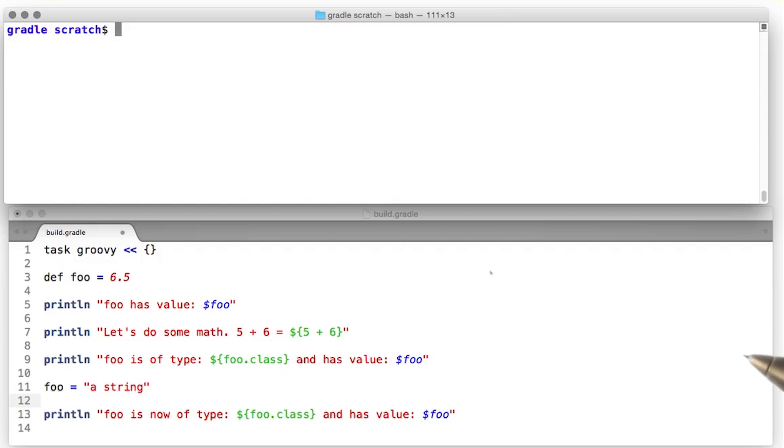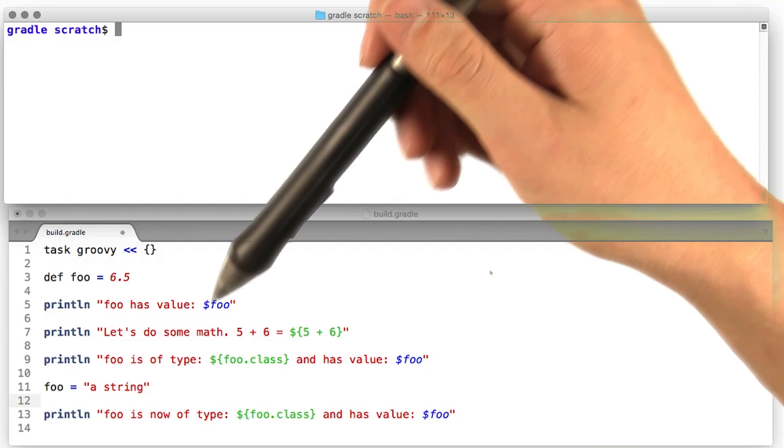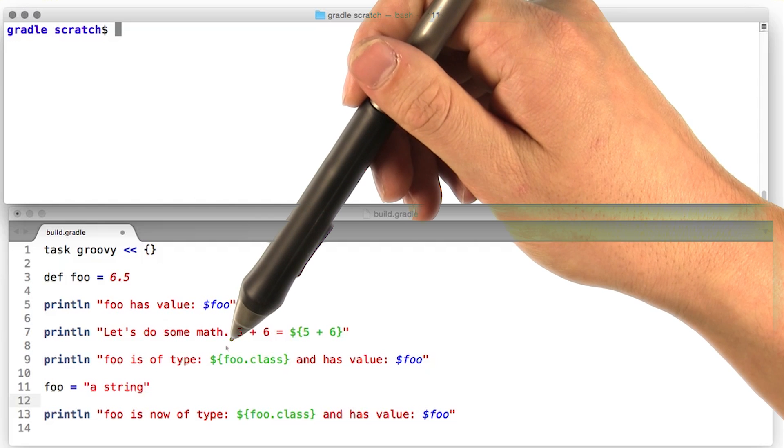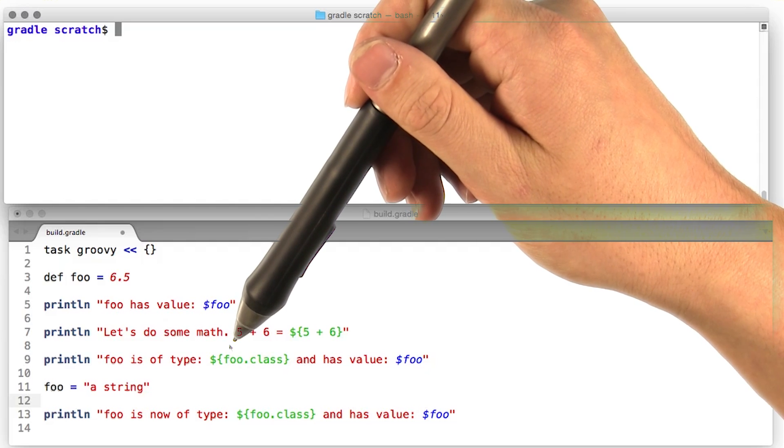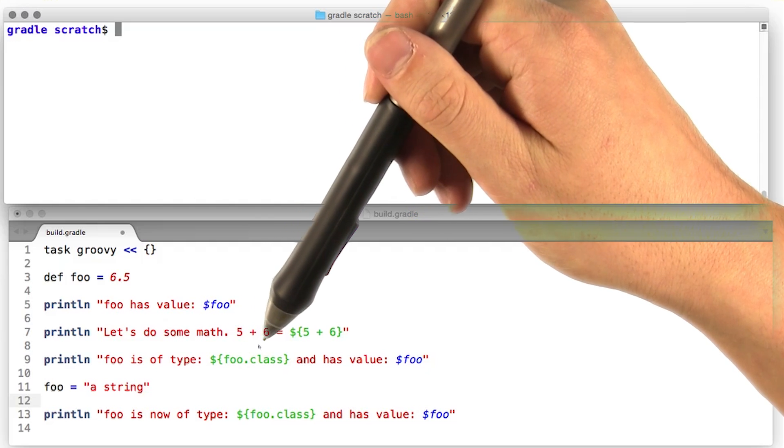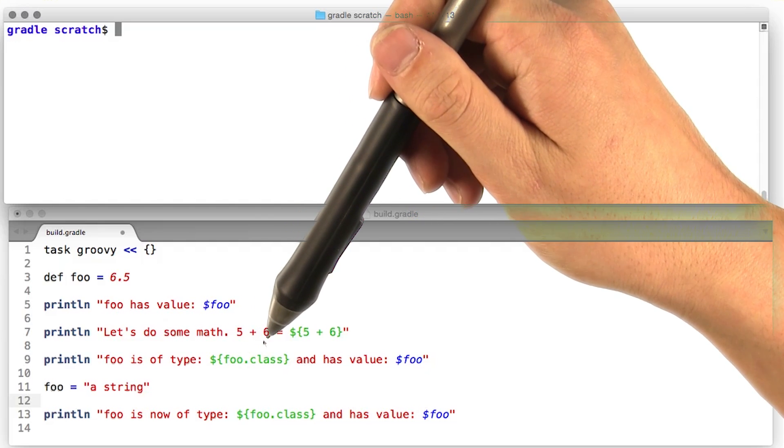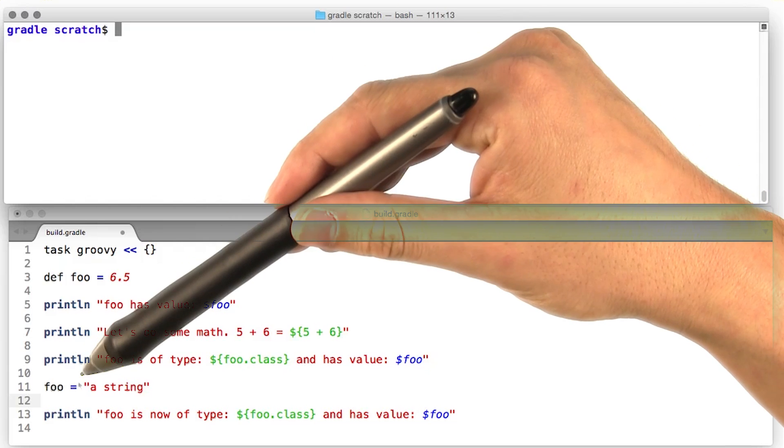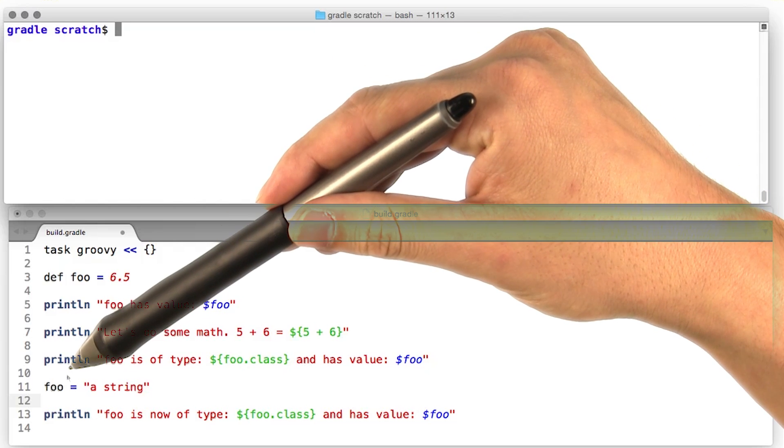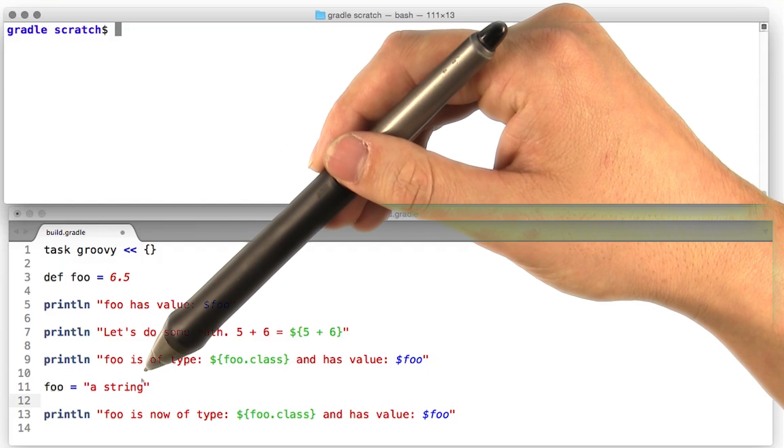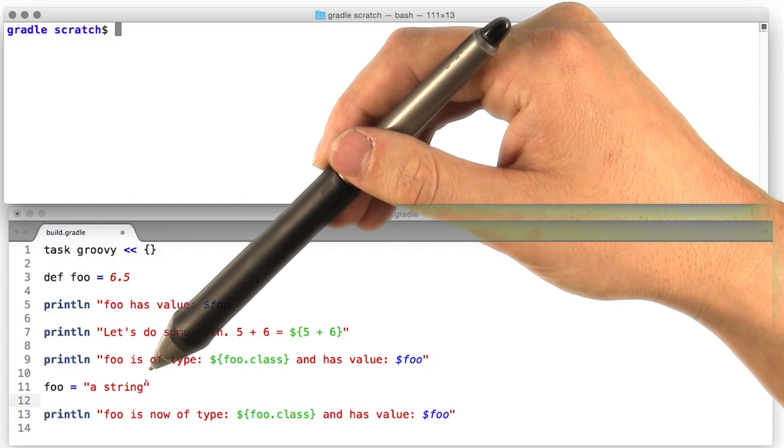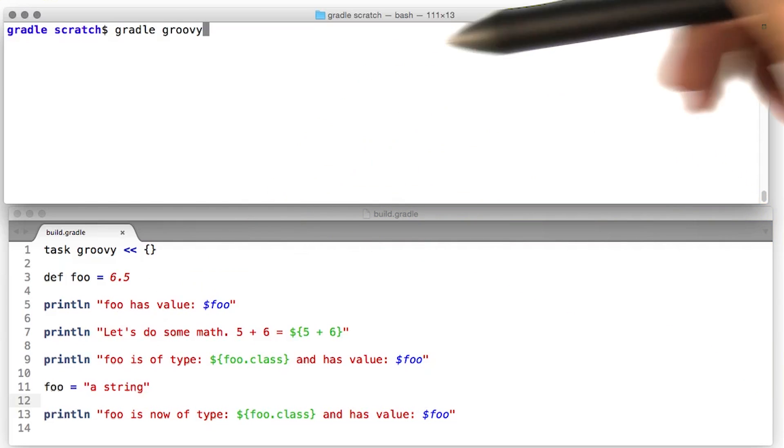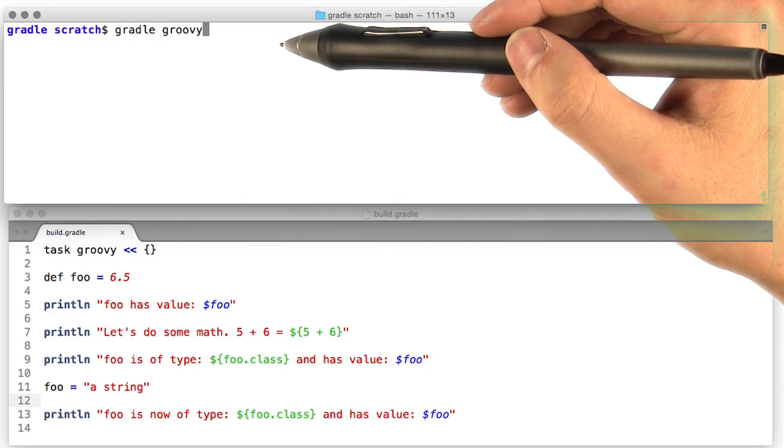While dynamic typing is really nice, sometimes it is good to know the class of a variable. We can do that simply by calling .class on any variable. Finally, dynamic typing also allows us to reassign a variable to a different type. This isn't very good practice, but it's good to show off. Let's give this code a try.